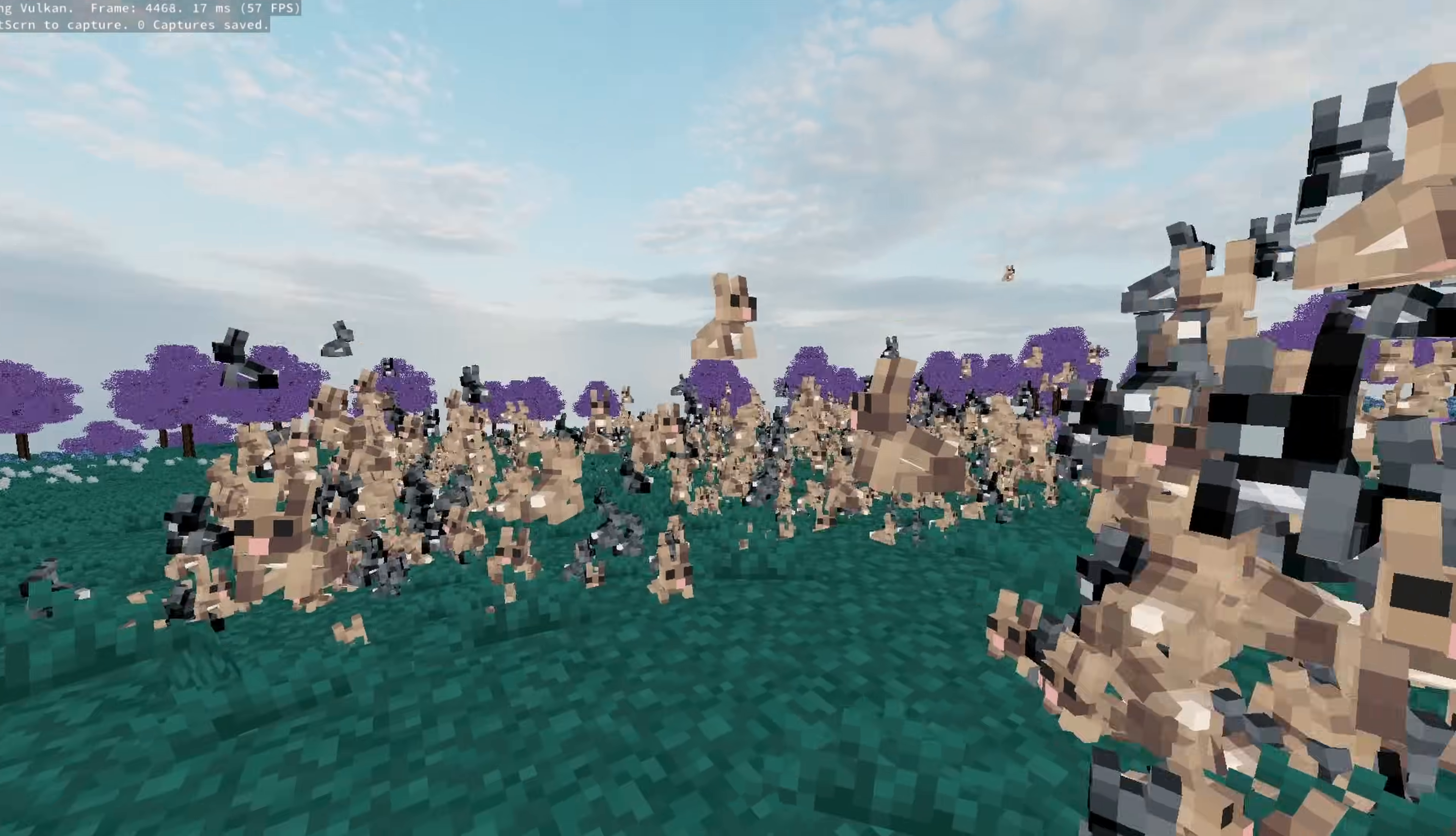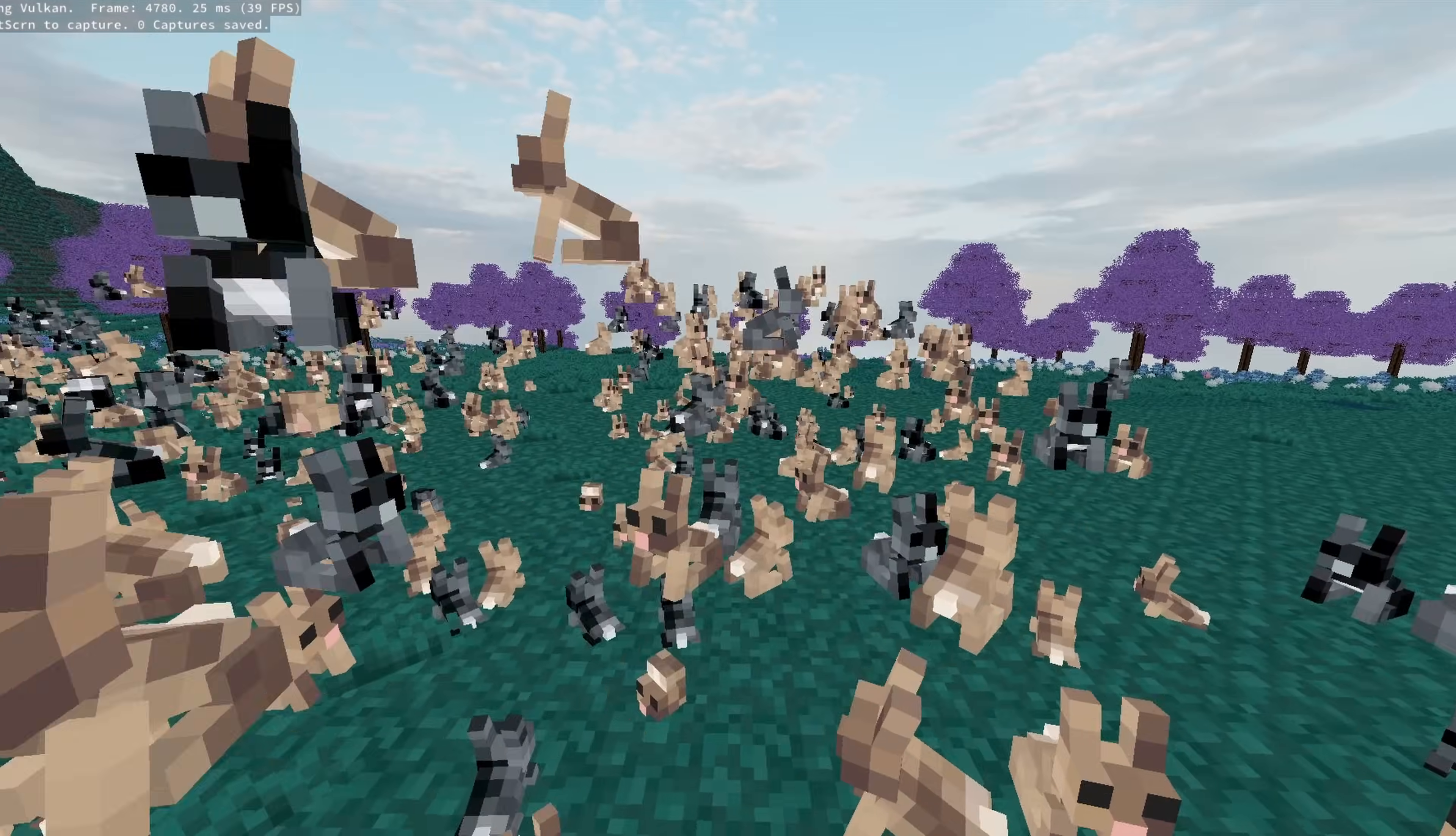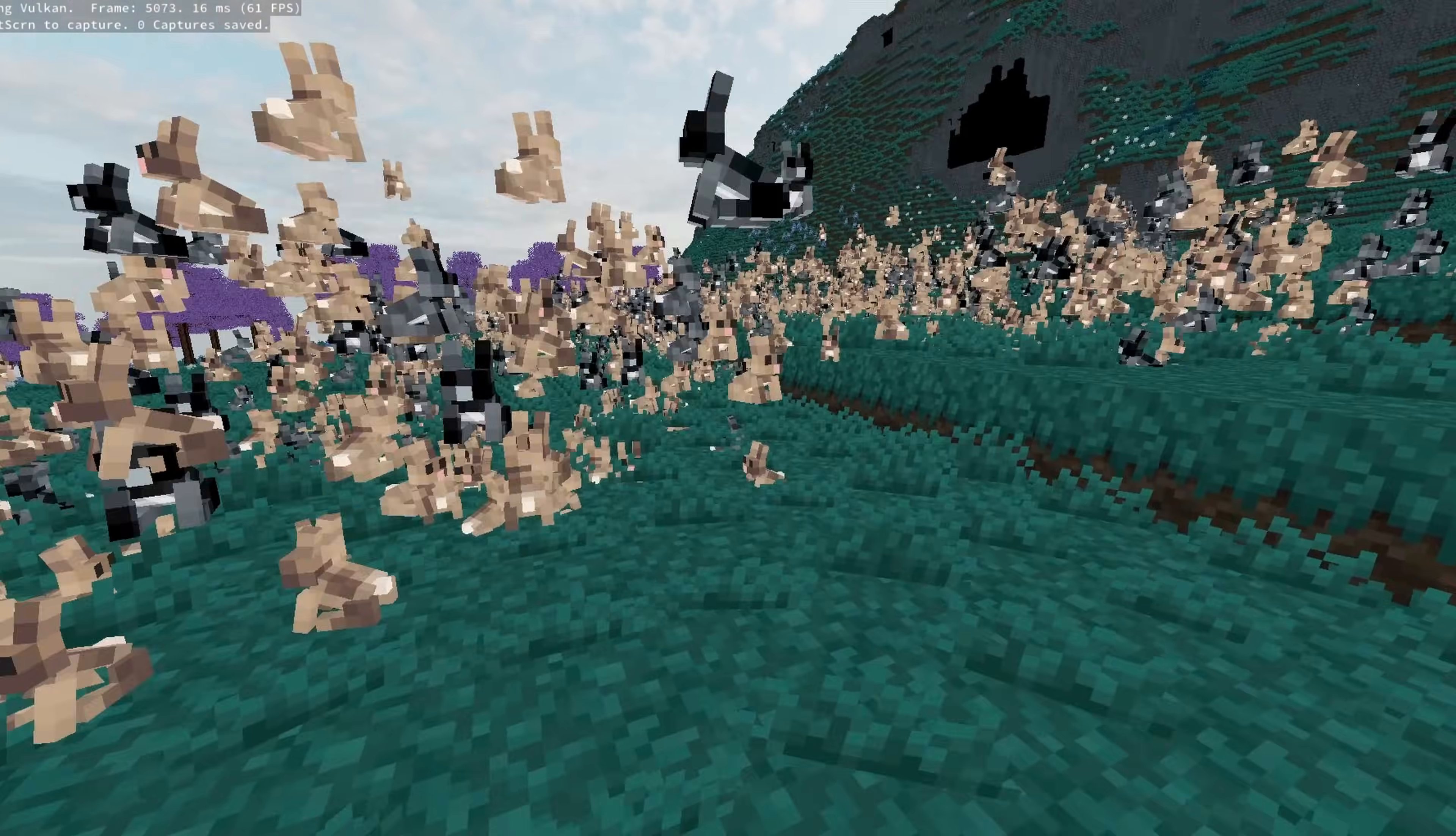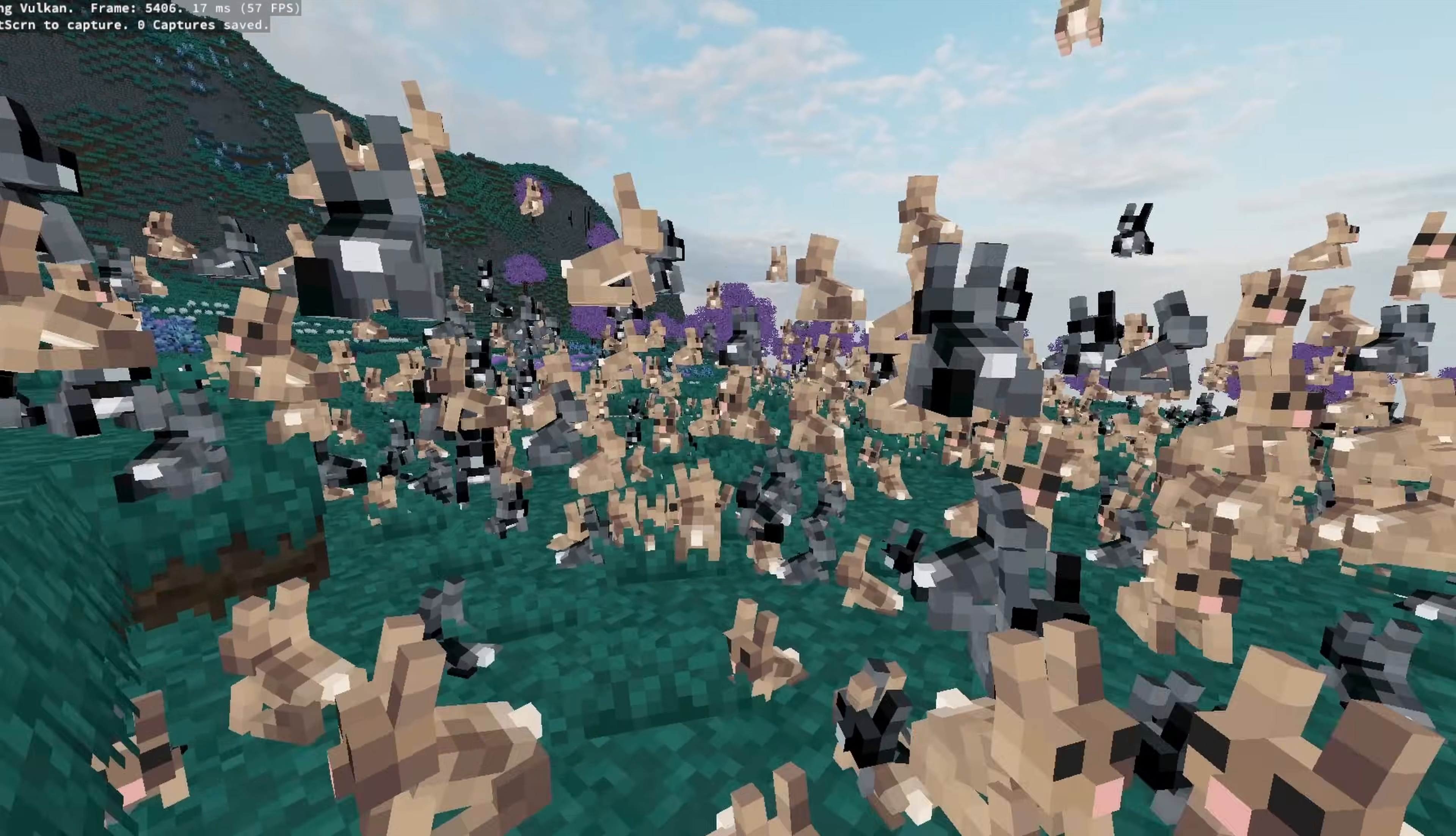Instanced rendering is super useful for rendering many objects with the same mesh. For example, in Zephyr, I batch all entities with the same meshes into instance calls and provide a list of data for each one containing their animation state and position. On my RTX 3060, this allowed me to render over 5000 Rabbit instances, each with their own animation state being passed along to the GPU in under 1 millisecond.